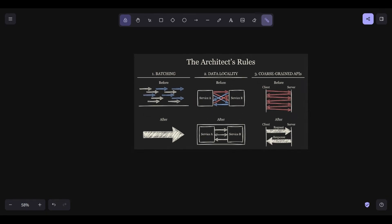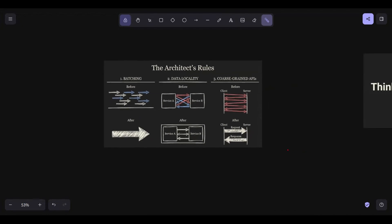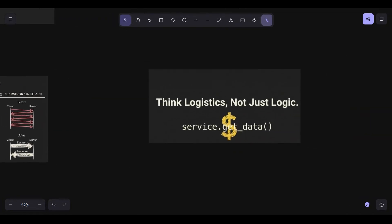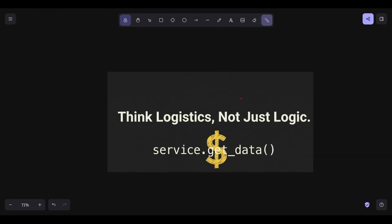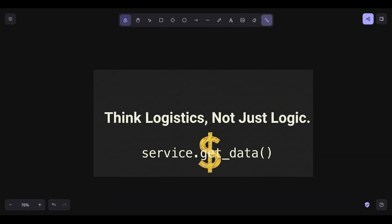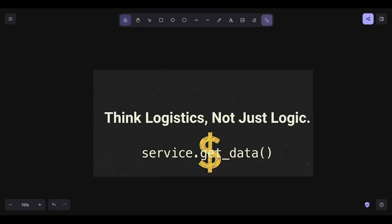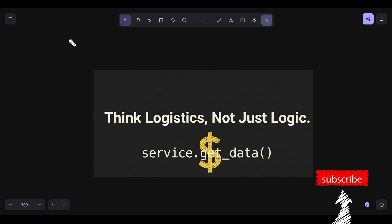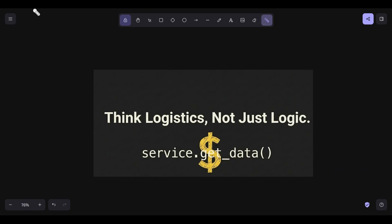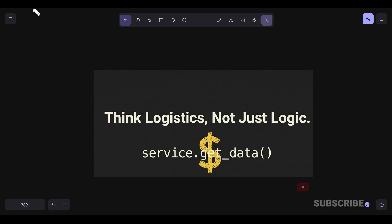When you're building your next system, don't just think about the logic. Think about the logistics. Every time you see a dot in your code that represents a network hop, I want you to visualize a dollar sign leaving your bank account. If you respect the network tax, your systems will be faster, your AWS bill will be lower, and your P99s will be a beautiful flat line. In the next video, we're going to follow a single packet from a user's phone all the way to your gateway. We'll look at DNS, BGP, and the edge to see how the internet actually holds together.